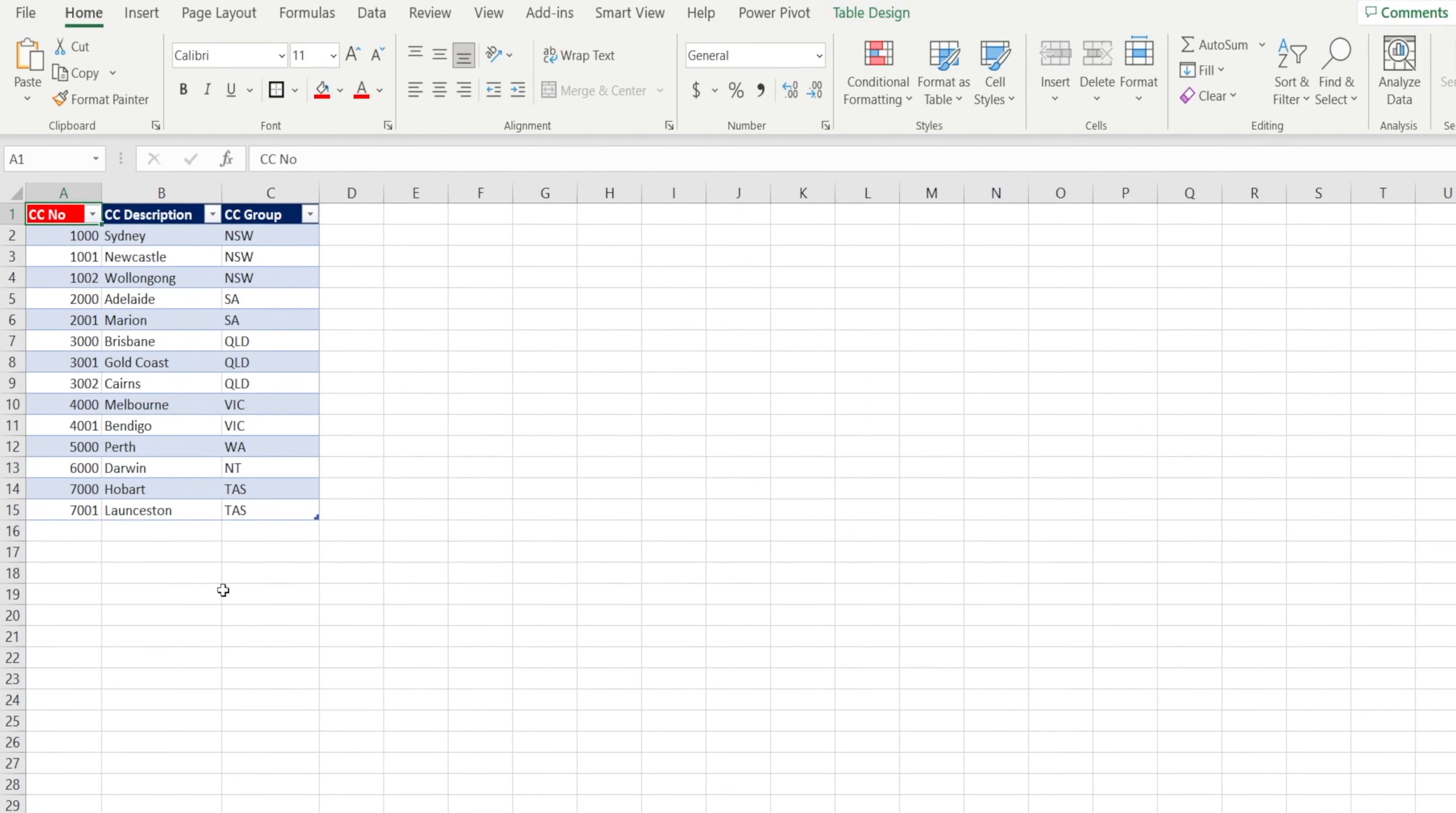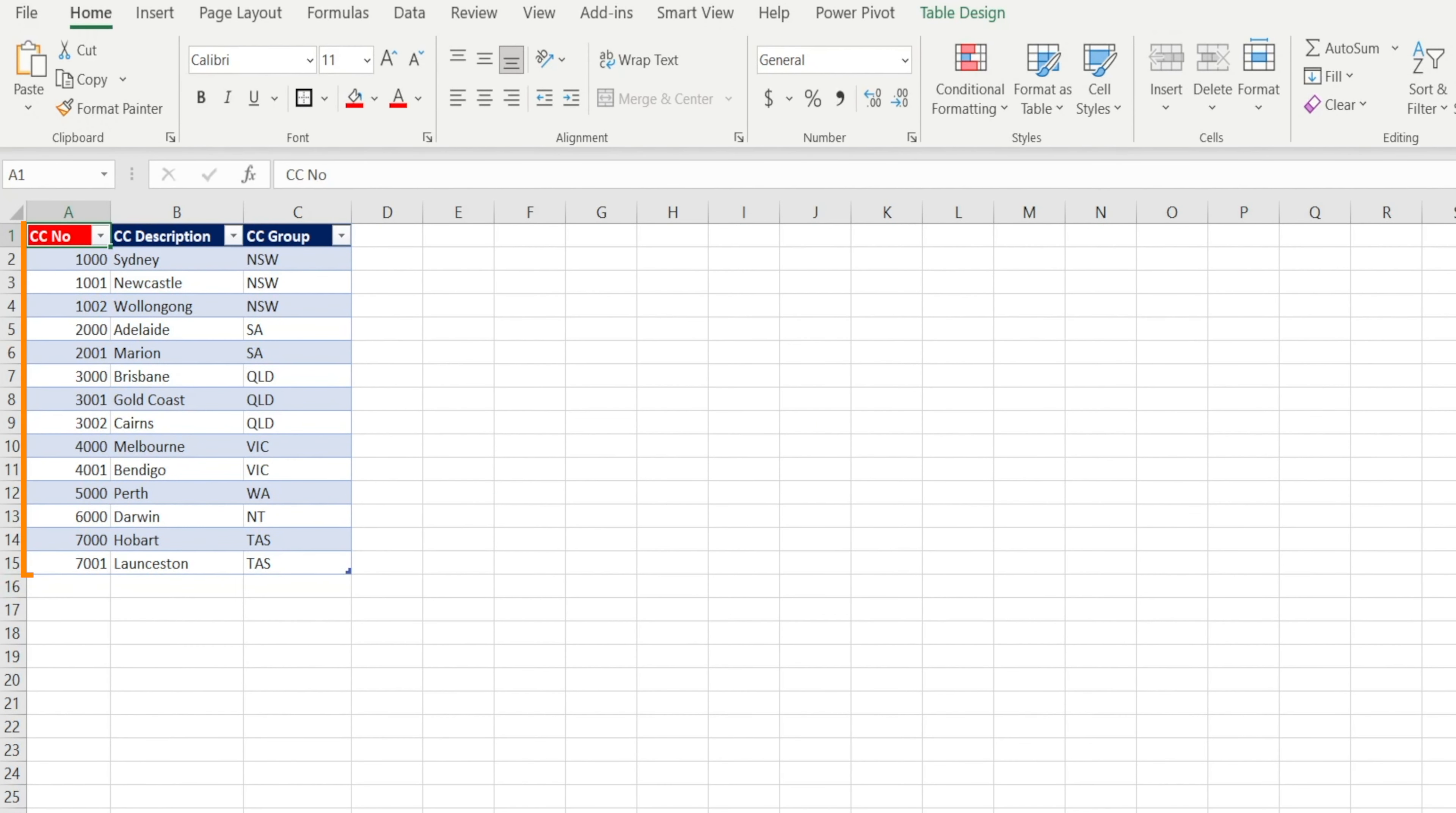This is our cost center table. The cost center number column is the primary key. It should be unique. Every other columns are the attributes of the cost center number. So it's okay for them to have duplicates.